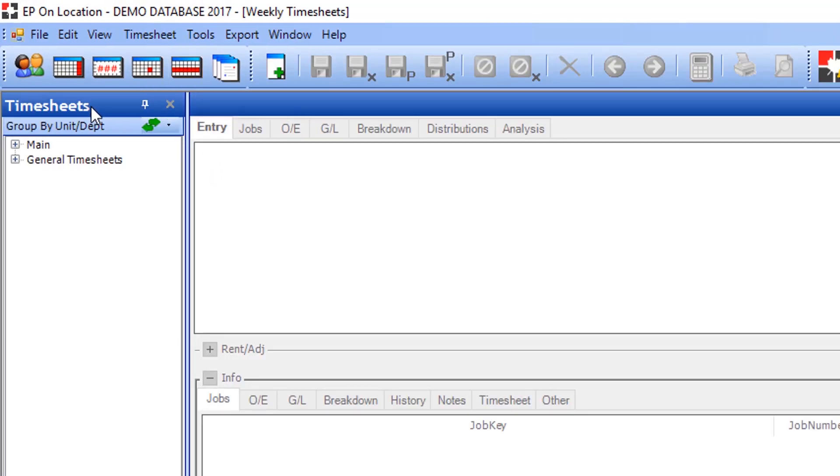To enter general times, from the Navigation pane, open the Weekly Entry module and select General Timesheets.